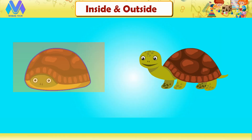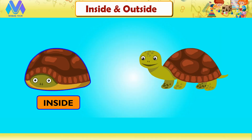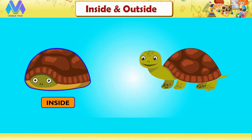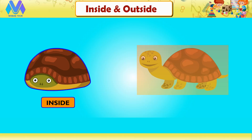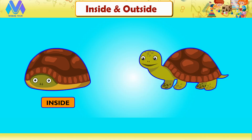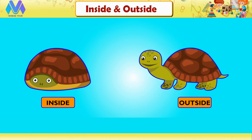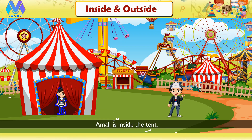Can you see the turtles? This turtle is inside its shell, whereas this turtle is outside its shell. Let's see one more example.